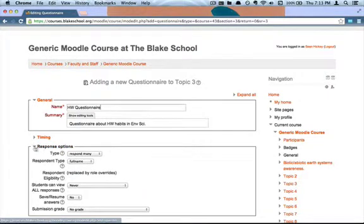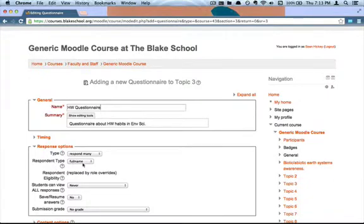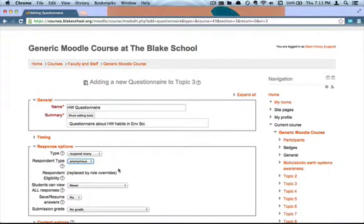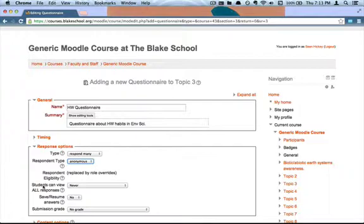Under response options you'll find some things you'll want to check out. In particular, there's the respondent type — you can either capture each respondent's full name or you can do an anonymous survey, and that actually makes sense for this homework questionnaire. I don't necessarily need to know individual students' homework habits; maybe I'm just trying to get a sense of what the class is doing in general. You can also determine how students are able to review their responses.